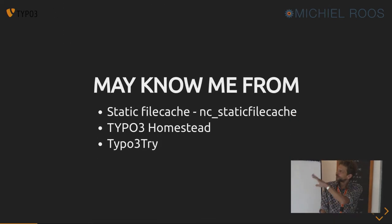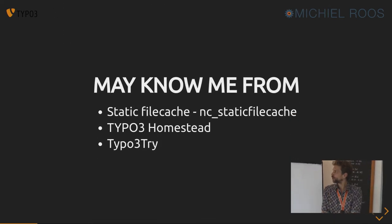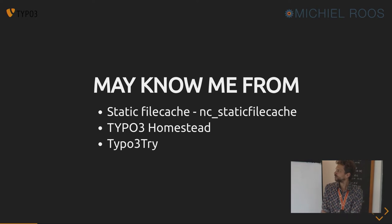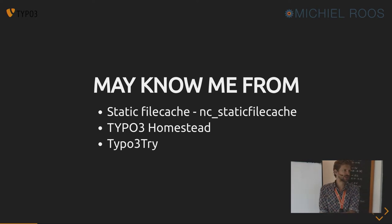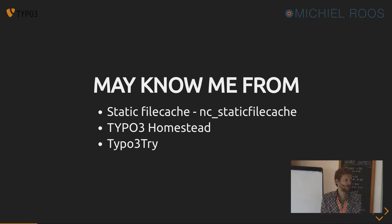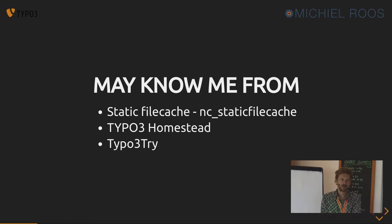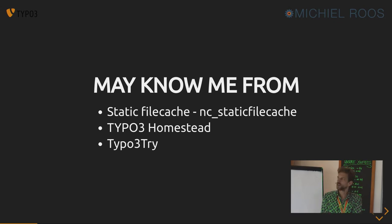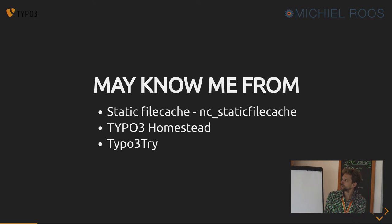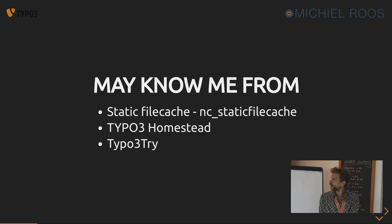You may know me from very long ago, NC Static File Cache. I think we discussed it yesterday with some guys. It seems to be like 15 years ago already. TYPO3 Homestead was a development management box on Vagrant before there was DDEV and the TYPO3 Try, which was like a Vagrant box in which you could try the latest TYPO3 versions out of the box.